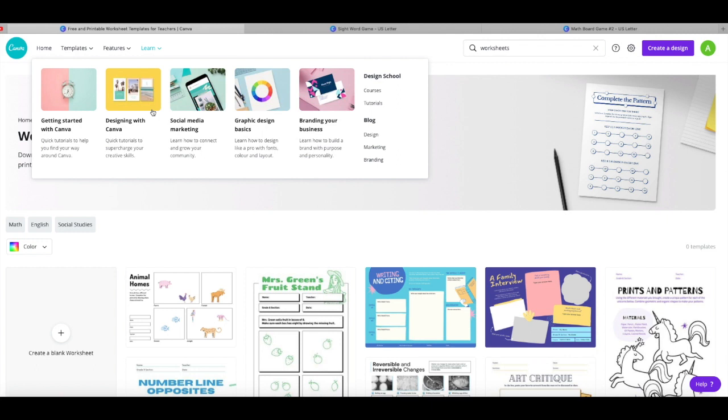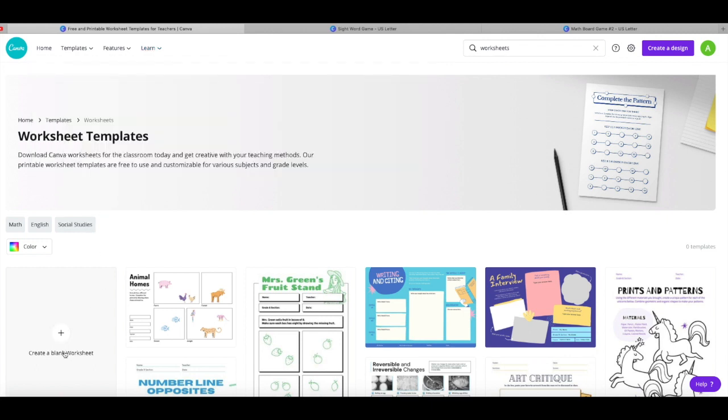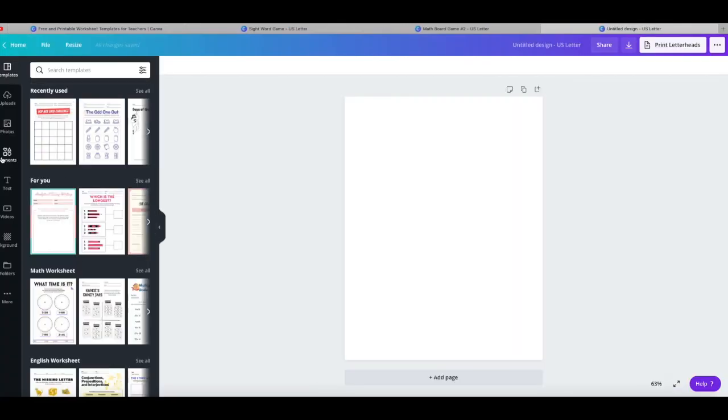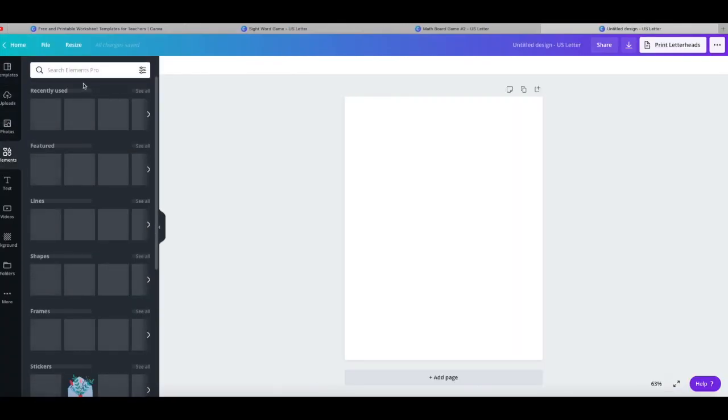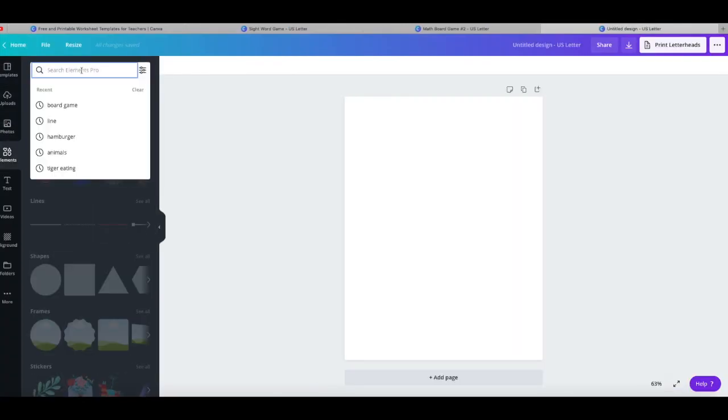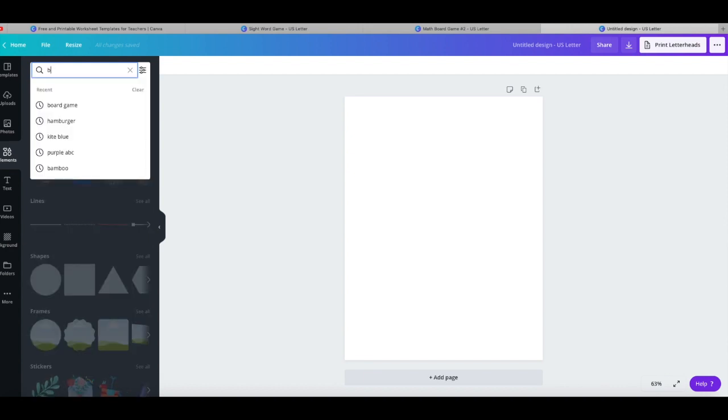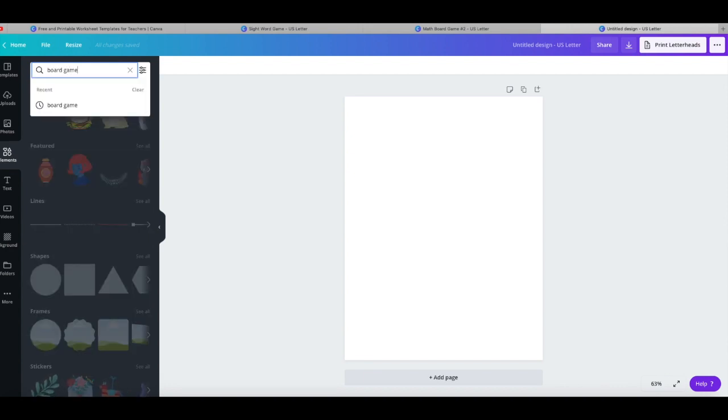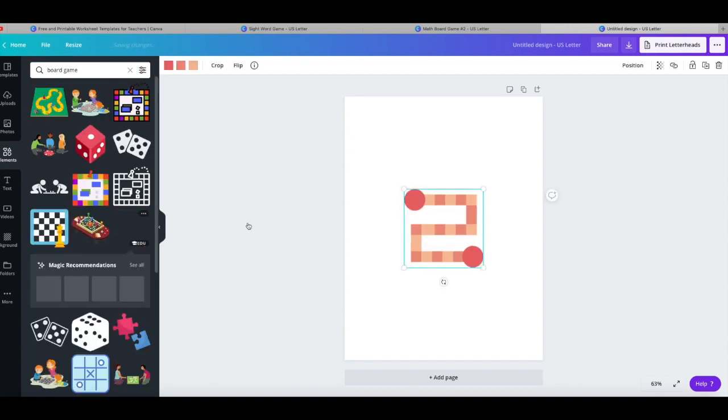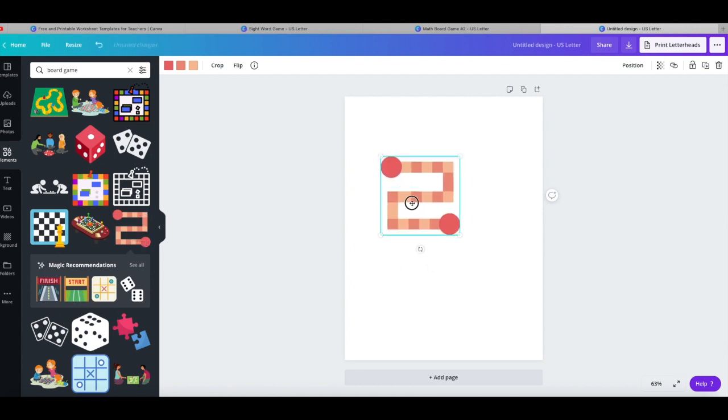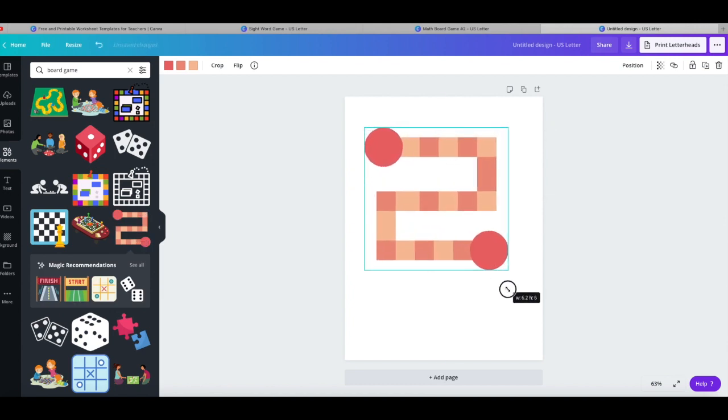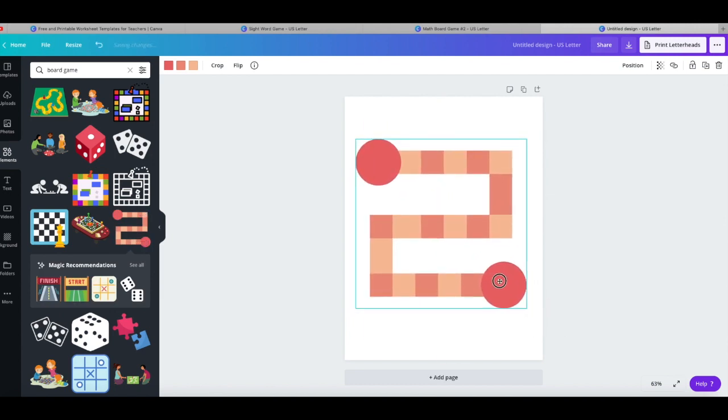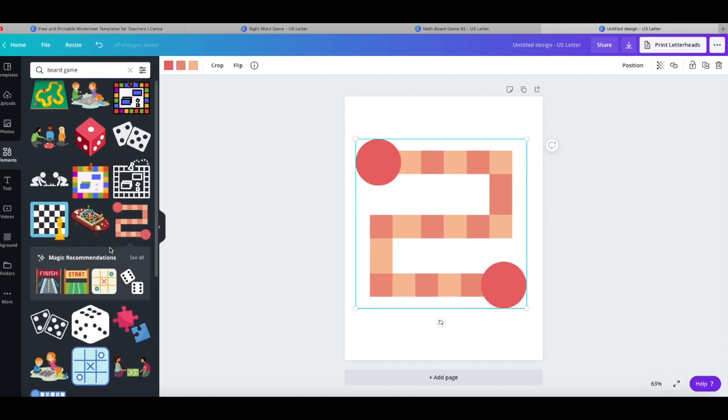Okay so the next activity is a fun board game. Very easy and simple to create. You're gonna hit create a blank worksheet. I go to elements and I actually type in board game and I use this template. Obviously you can use whichever one you want.